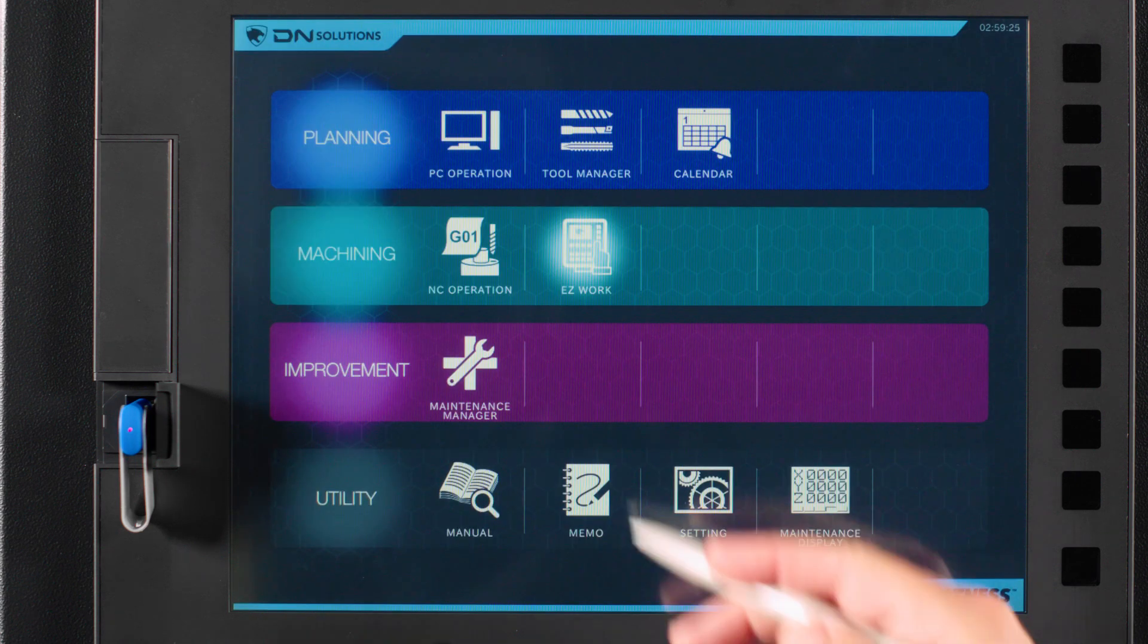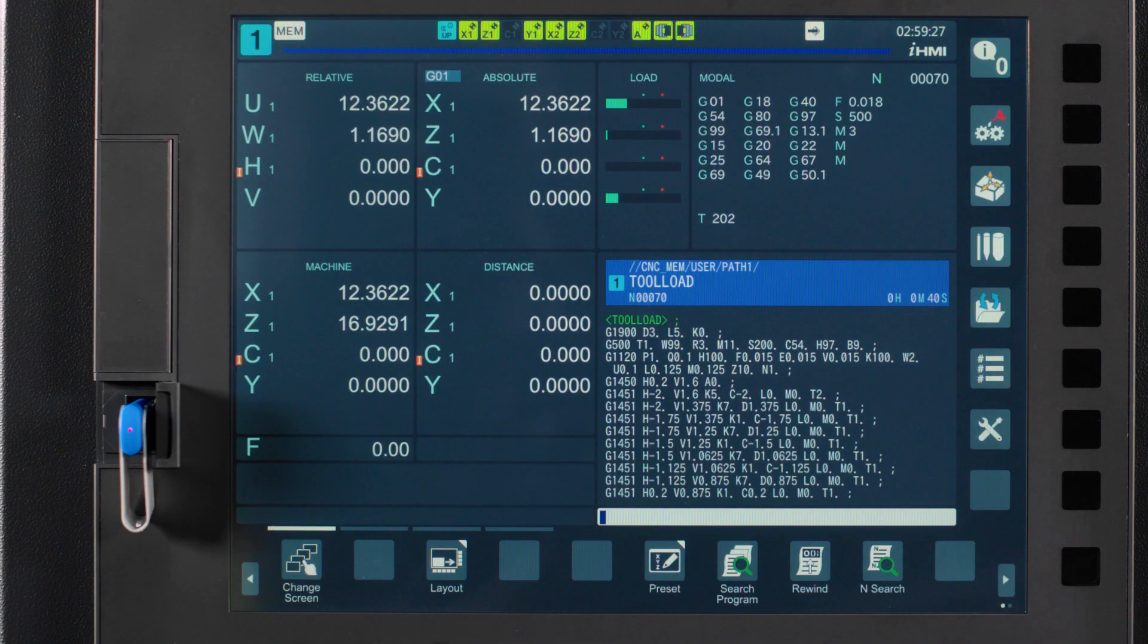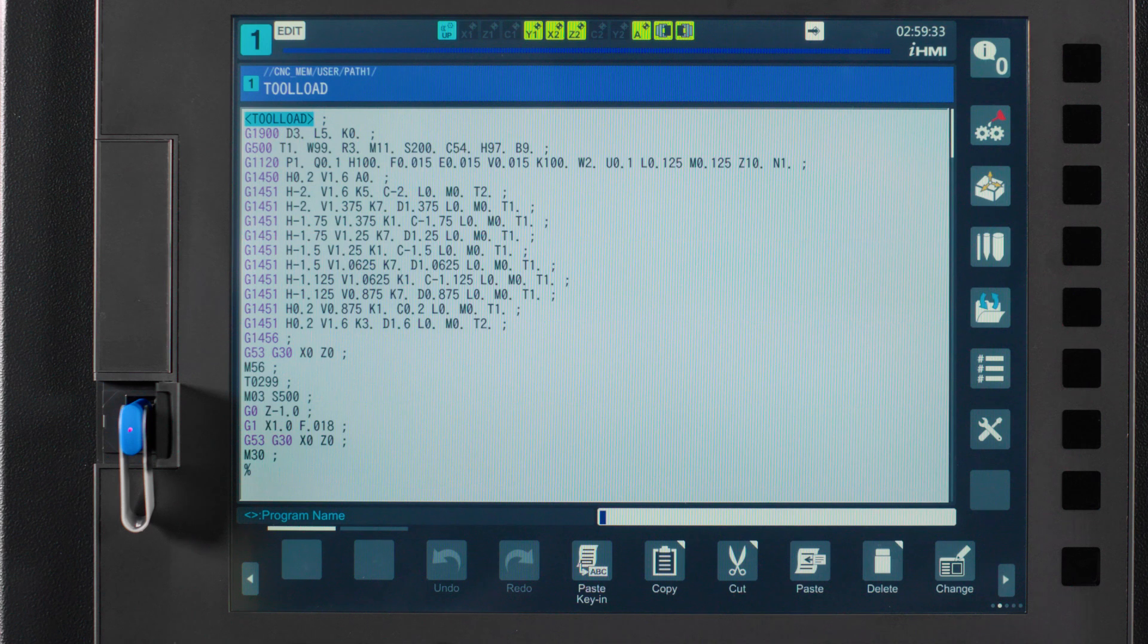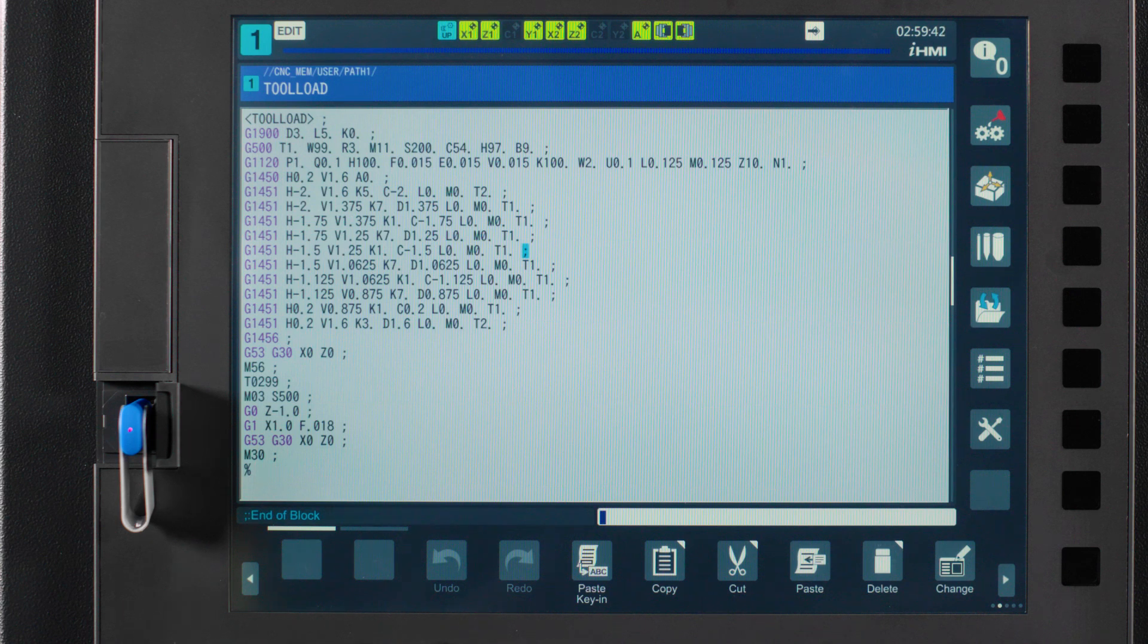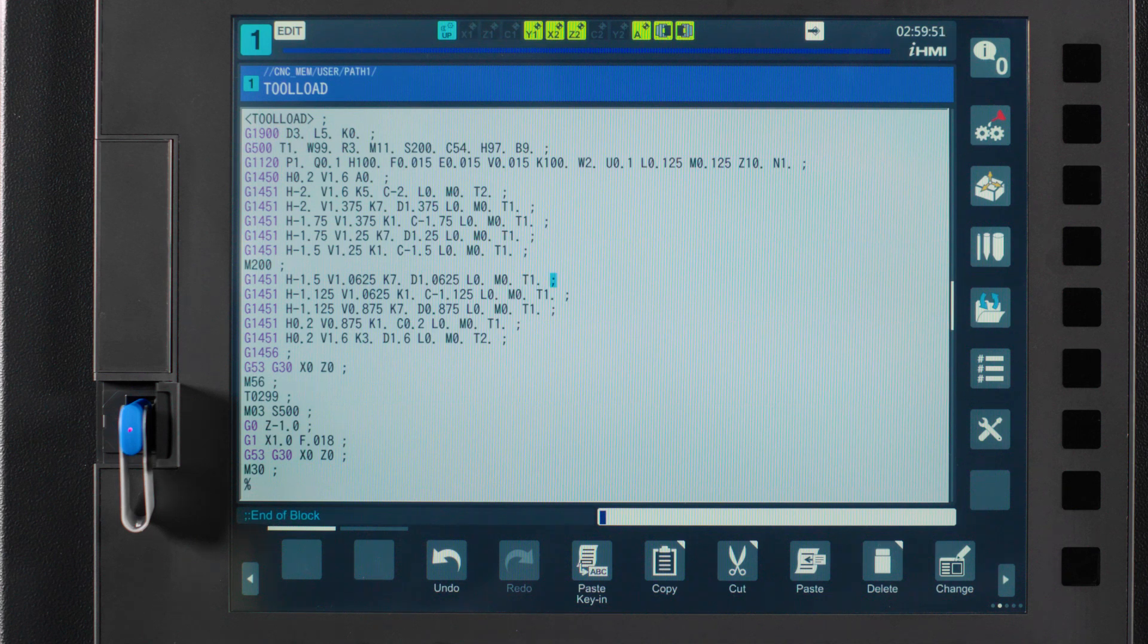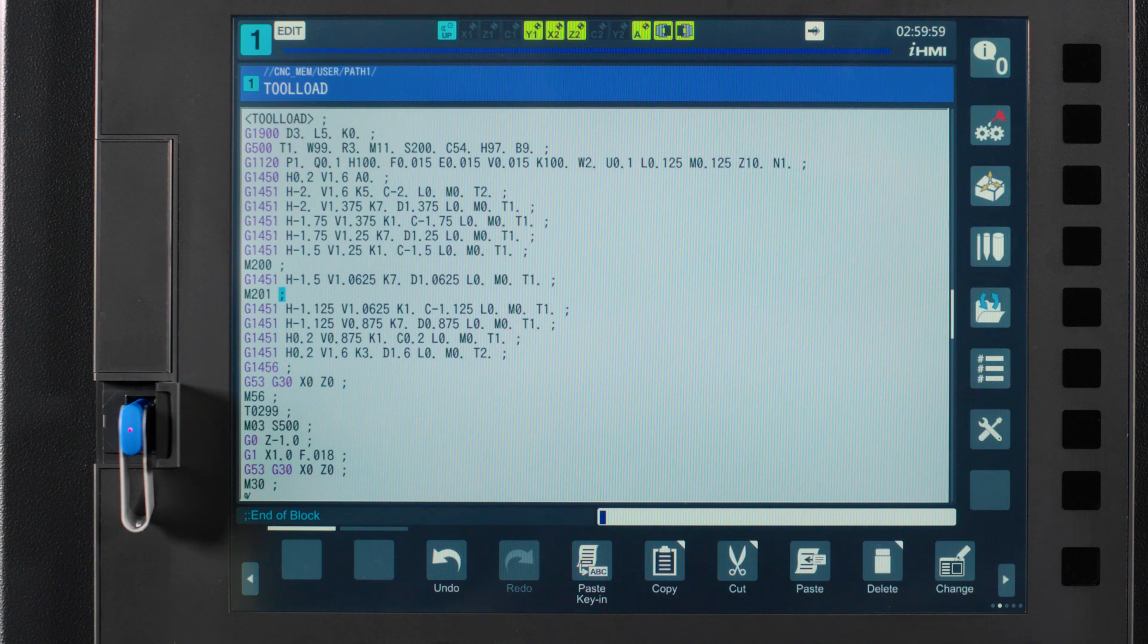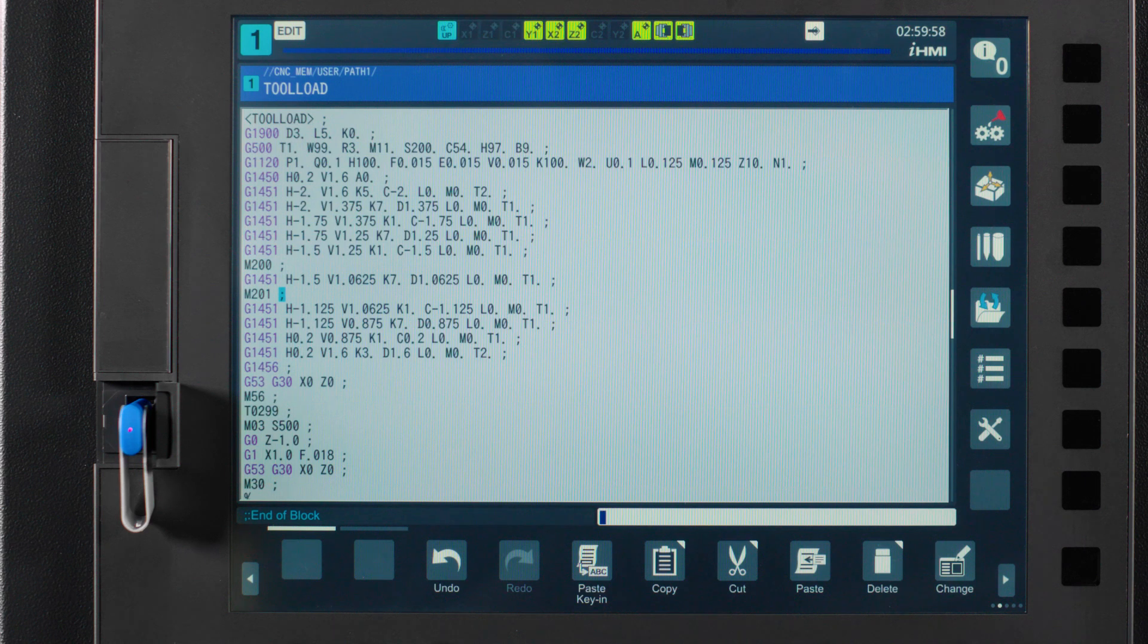If you have a pause or air cutting in your program, you can use M200 and M201 in your part program to toggle monitoring off and on. Simply put, M200 pauses the monitoring and lets your program run, and M201 turns the monitoring back on. So if you get an alarm on a tool because it's cutting too much air, use M200 and M201 to work around this. Just of note, your monitoring light will stay on even if you are toggling the monitoring off and on within your program.